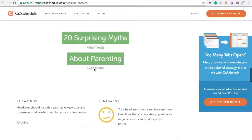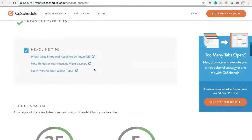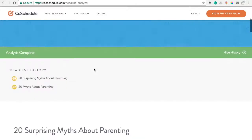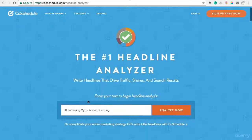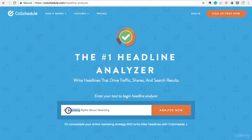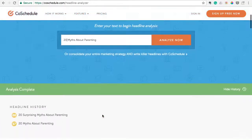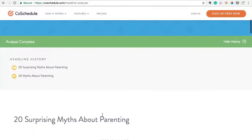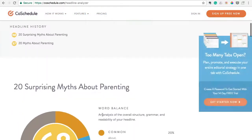You could continue tweaking it and messing around with it — see what you can come up with and see how high you can get that score to go. Make your blog post the best it can possibly be.